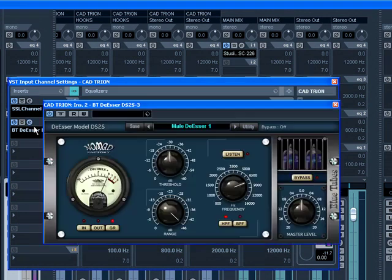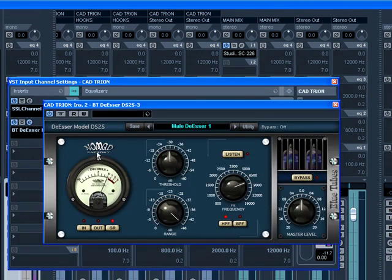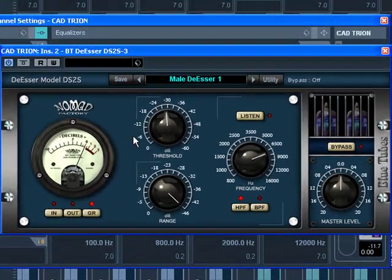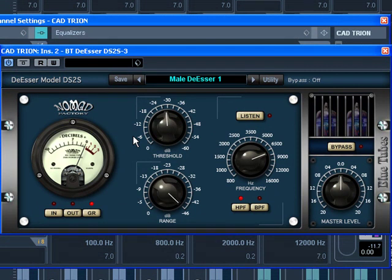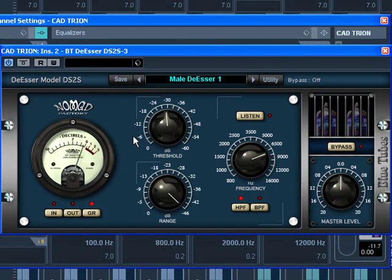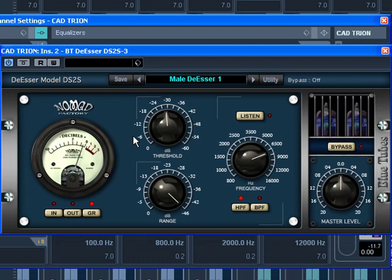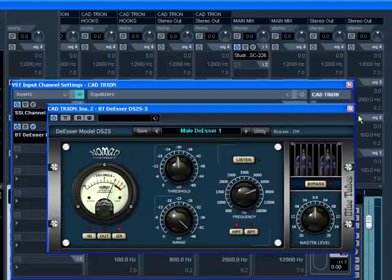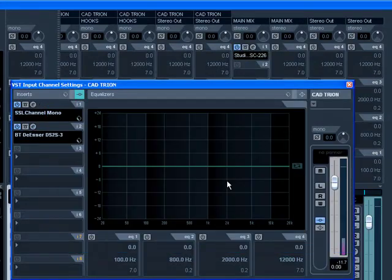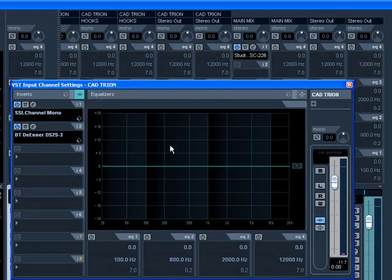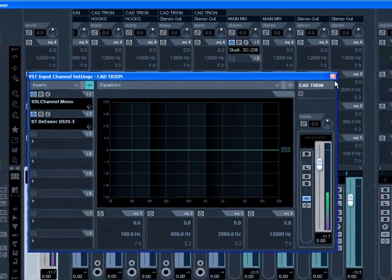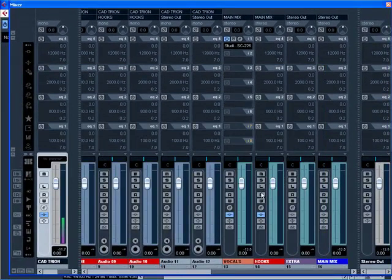The de-esser that I'm using is from the Nomad Factory. Nomad makes some wonderful plug-ins, do not sleep on these guys, this is my secret weapon. So I don't have to go buy Avalon, or Joe Meek, or Universal Audio, Focusrite. I don't have to spend $2,500 on it, I got it right here in the software baby, but these are real machines in real life. So, that's on my front end.